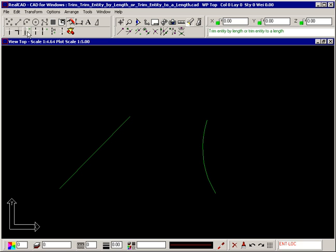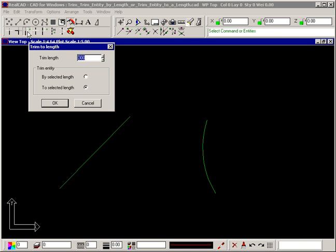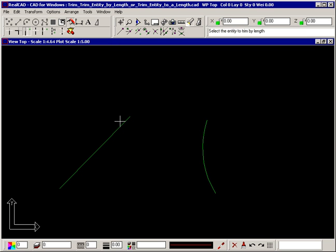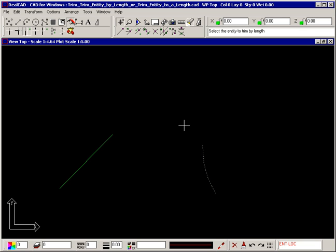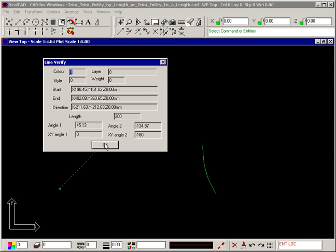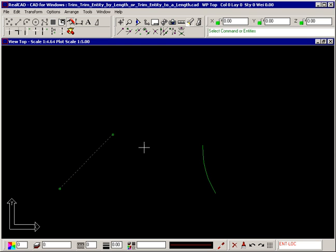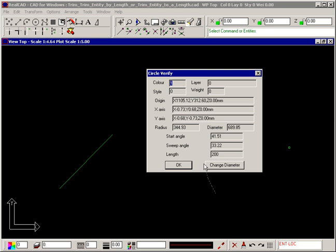To trim an entity by a specific length, enter the length to trim by and make sure you select the By Selected Length option. Choose OK and this line will now be 100mm shorter, as will the arc. Double clicking again, the line is now 300mm long and the arc is 200mm long.